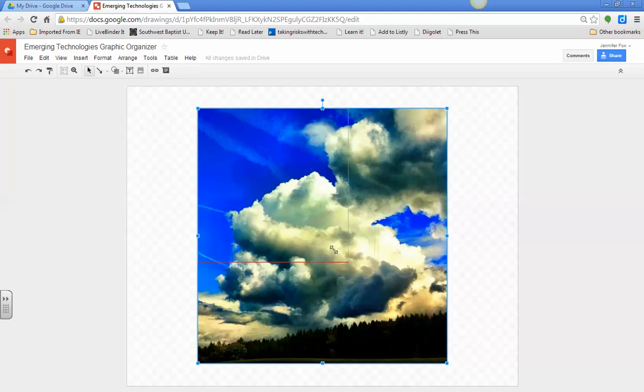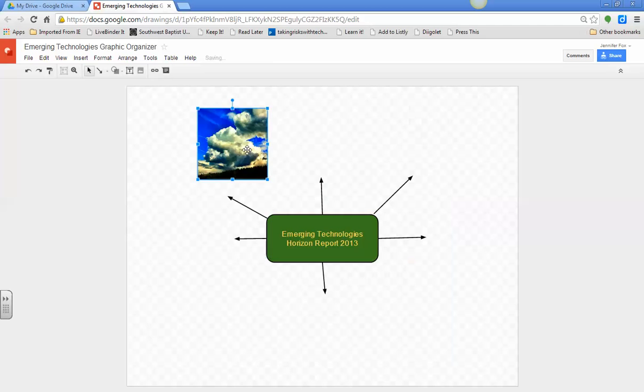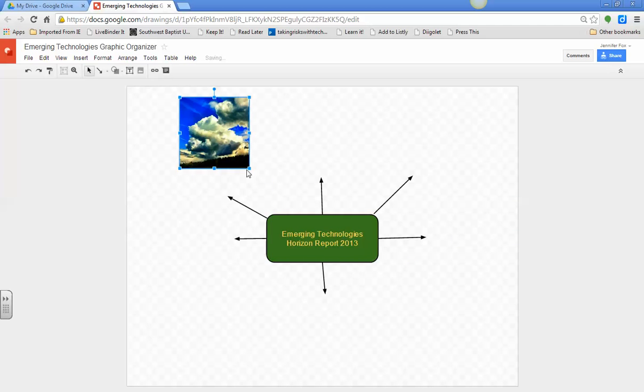But it will give you a good idea of what you can do. I want it to really be representative of cloud computing itself. So, once I have the image on here, I can move it around.